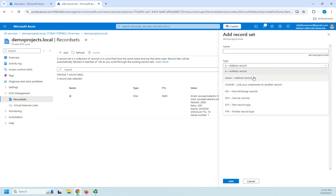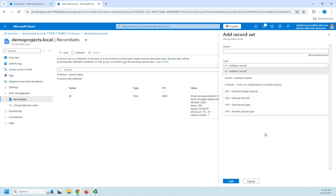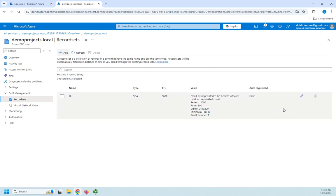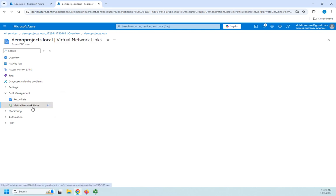I can choose different types of records that I want. You know IPv4 resolution IPv6 aliases mail exchanger service records pointers. Whatever I want I can go ahead and set up here. But because I enabled automatic registration I actually don't have to do that if I don't want to.